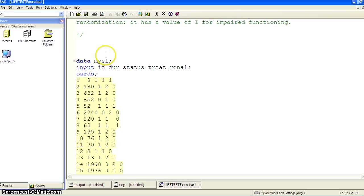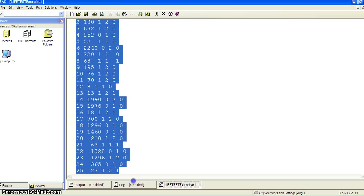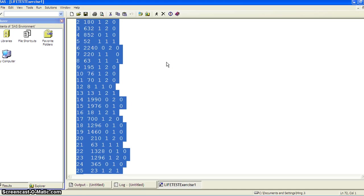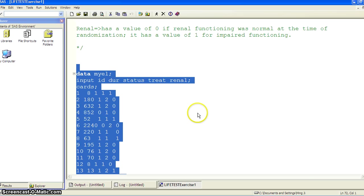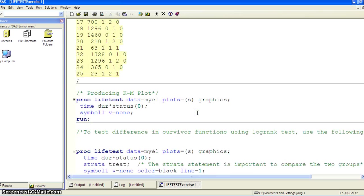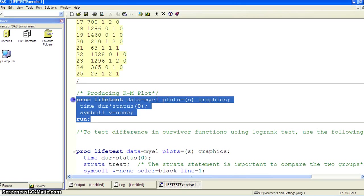So here's the small data set. We can read it in using the data line, using the cards statement. So read it in. And here's the bare bone SAS code for producing the Kaplan-Meier plot.